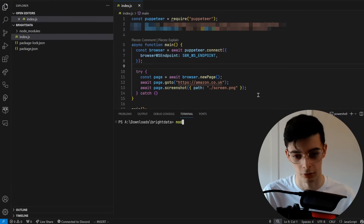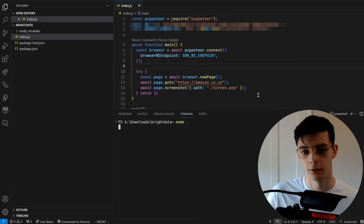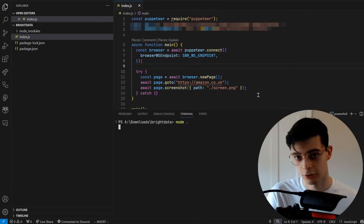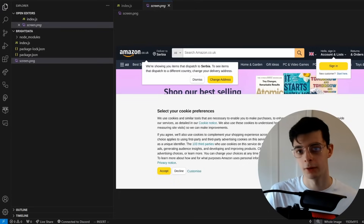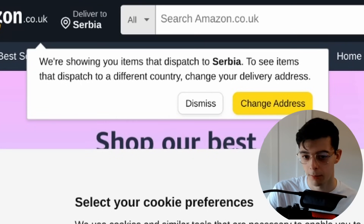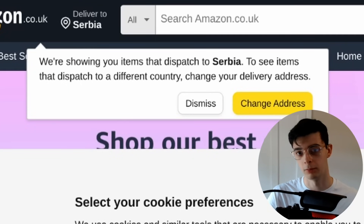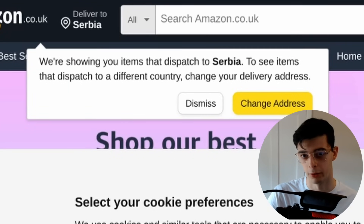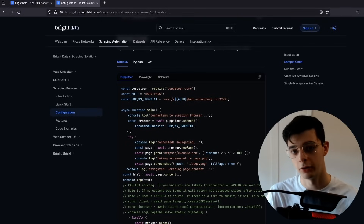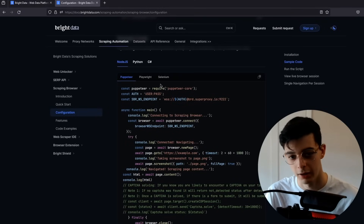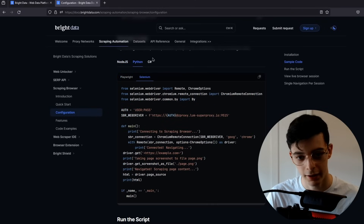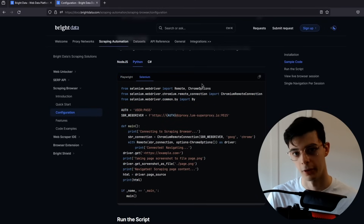All we have to do is run this and it will create a screenshot of the working page — and there we have it. Now we can scrape Amazon. You'll see that this is in Serbia, and that's because it's using proxies from all around the world.